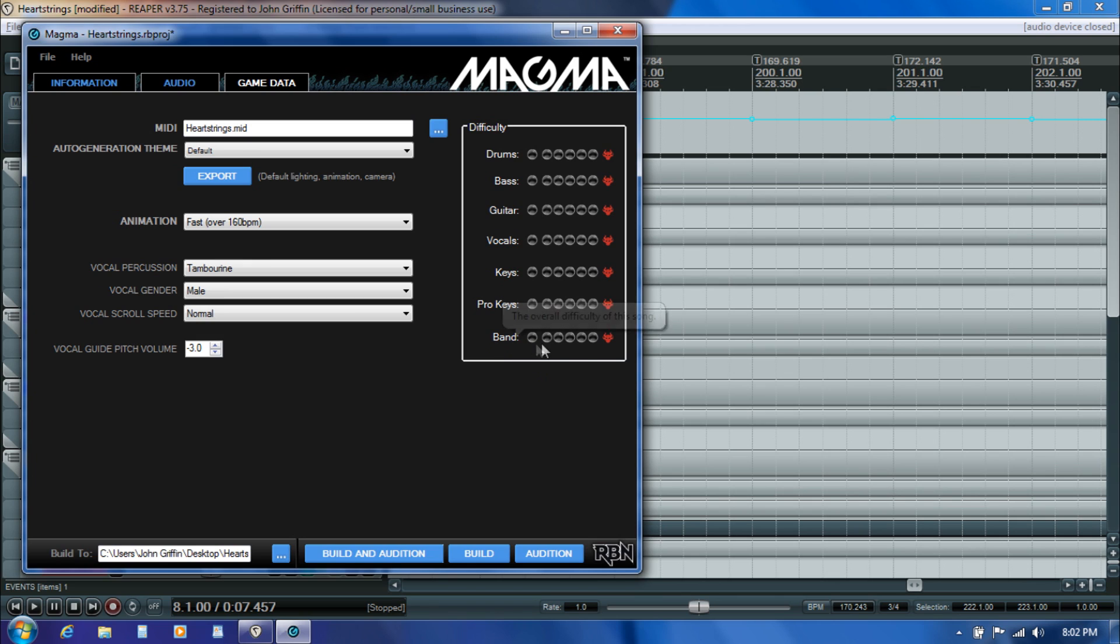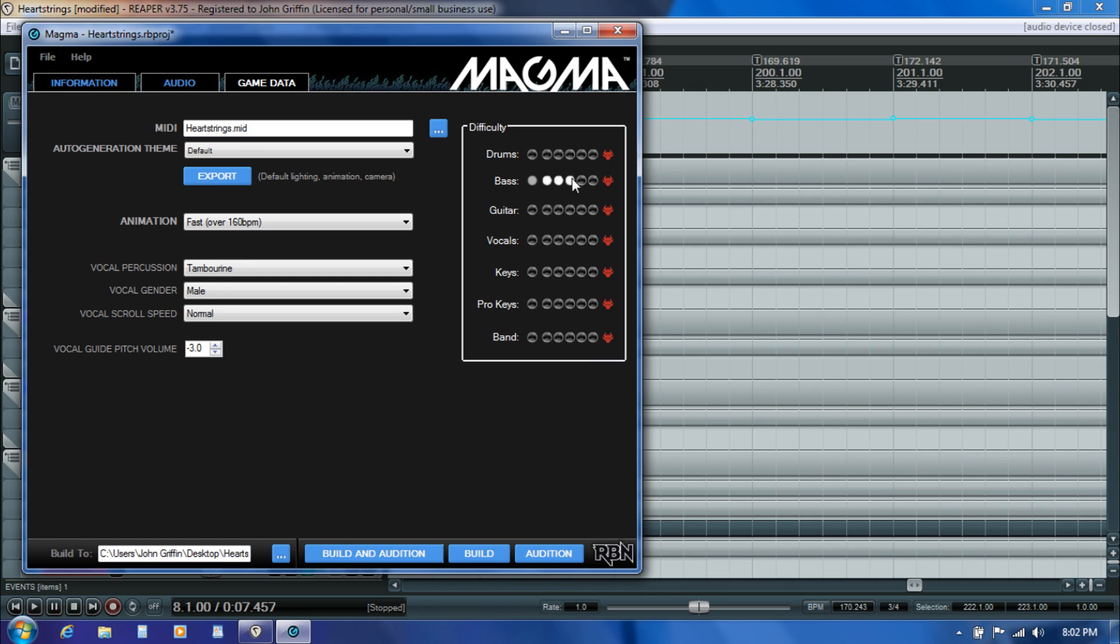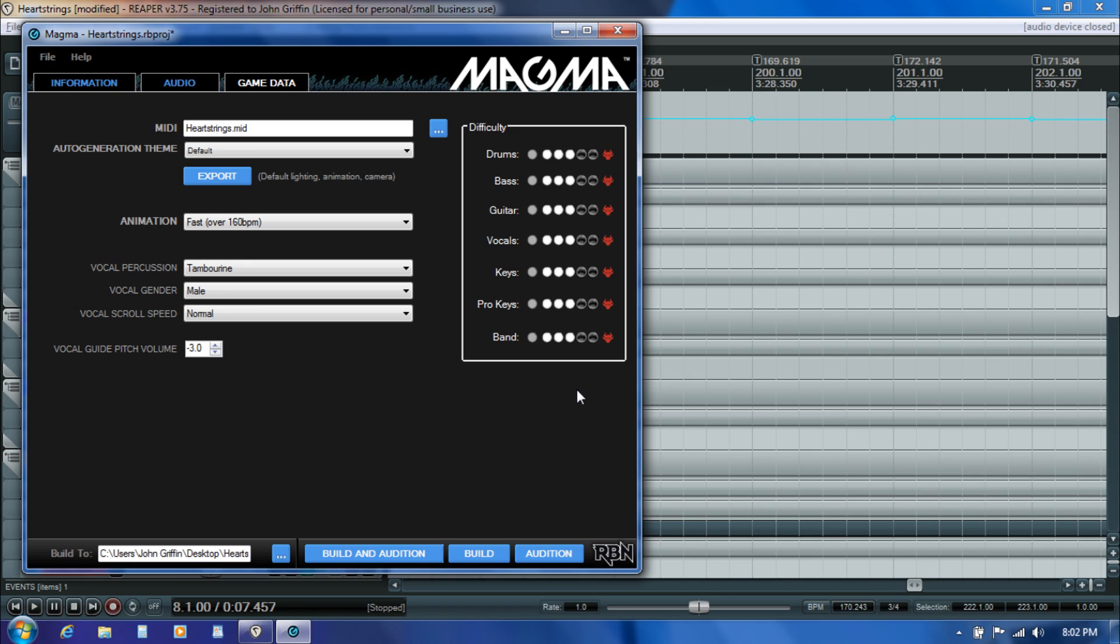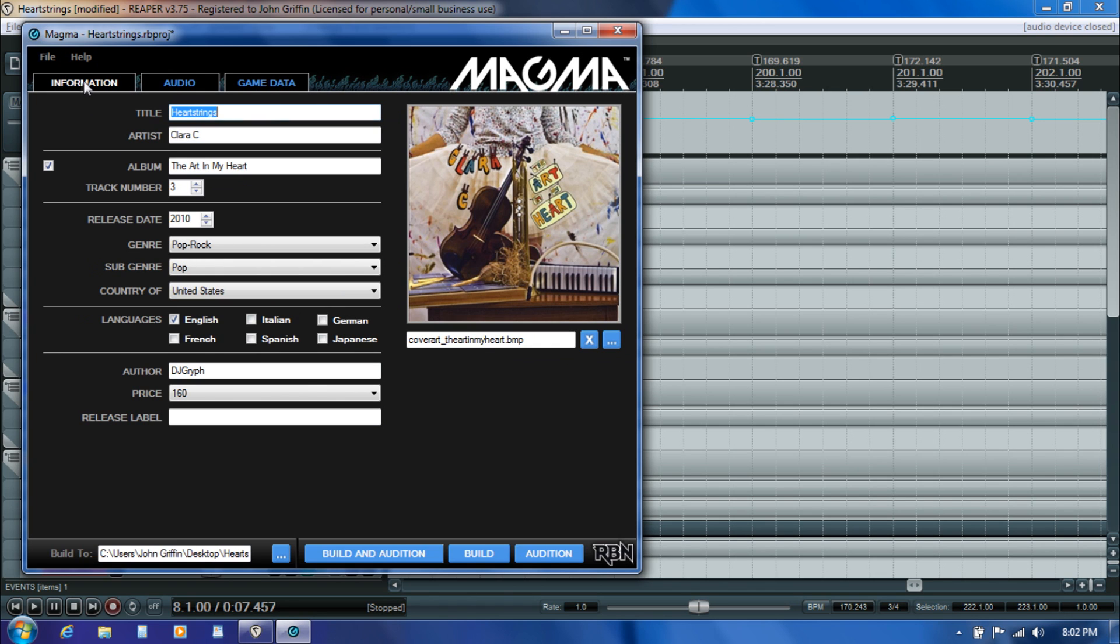The last thing is the difficulty tiering for each of your instrument parts and the full band experience. People will get into really religious discussions about how to assess this, but the best way to get good at this is to do a lot of testing of other people's songs, watch the discussion around that, and play a lot of Rock Band yourself. Look at the Harmonix authored songs and DLC and see how they tier their difficulties. Until I've had opportunity to spend time with a song, I'll come through here and set everything at an average difficulty tier, usually two to three dot is pretty average.